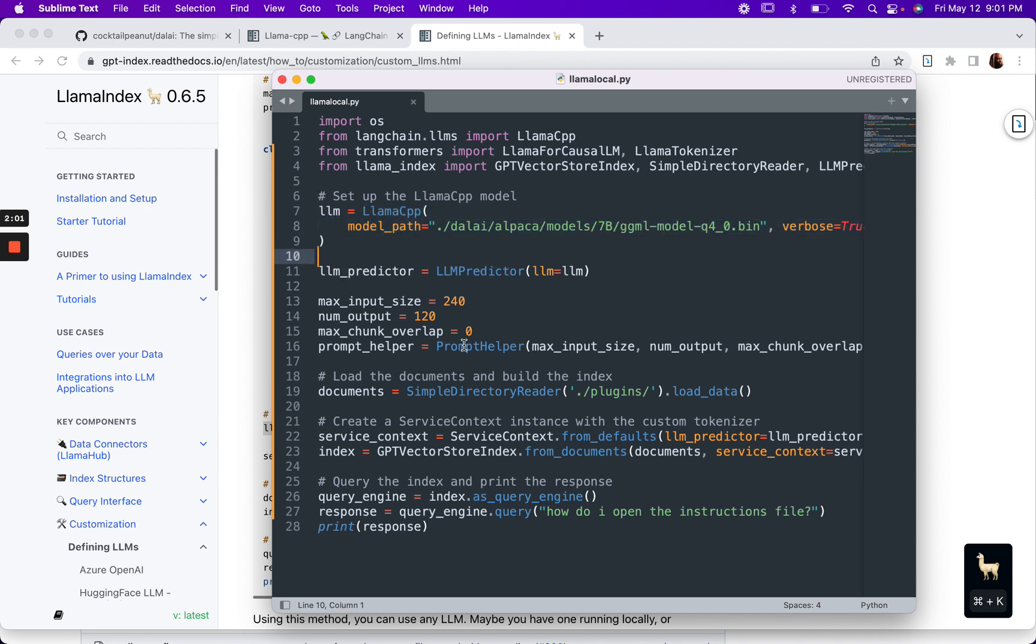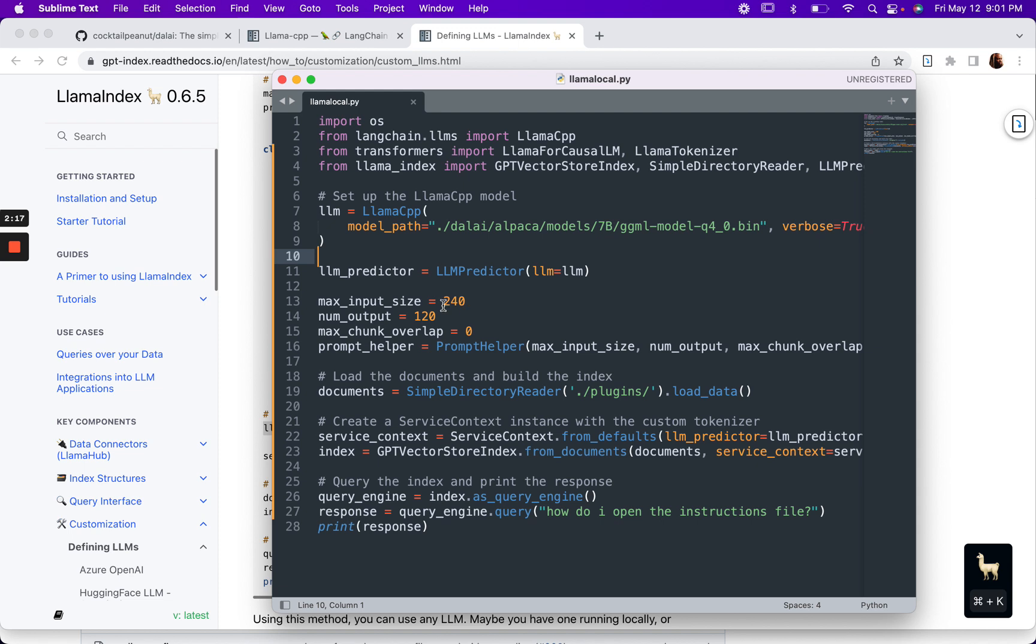We're using the prompt helper because this particular model has a context limit of 512 tokens, so we have to set these variables to be within that. In order to get this example to work for you, I had to play around with this a little bit. I did get some weird results at first.